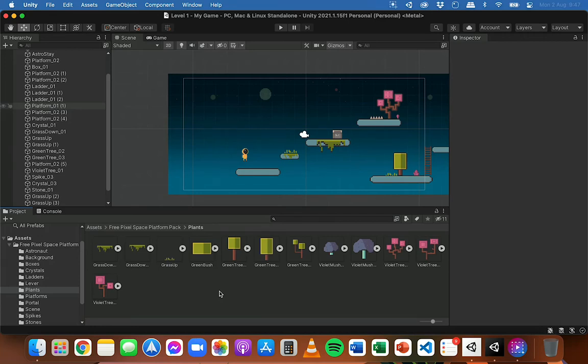In this video, we're going to look at how to add physics to a 2D game in Unity. We're going to be looking at two things: rigid bodies and colliders.